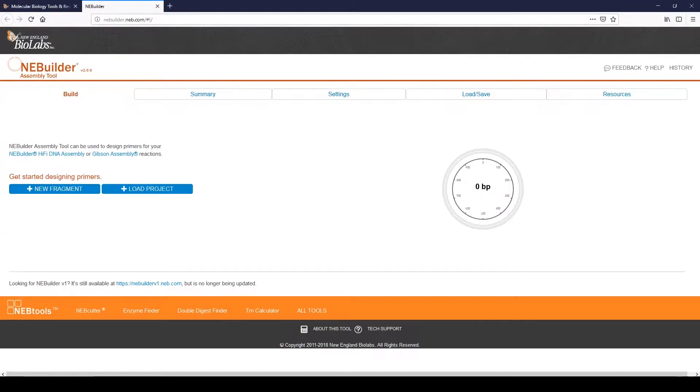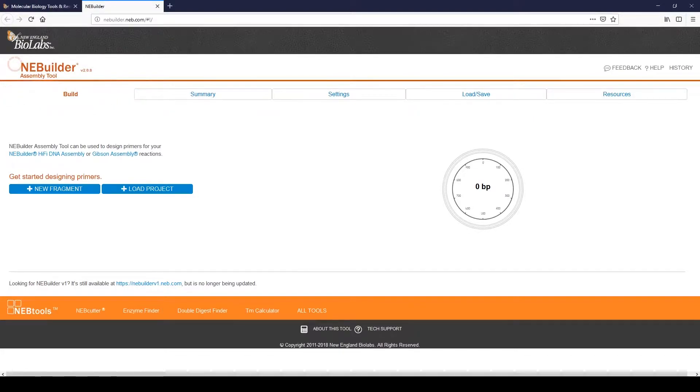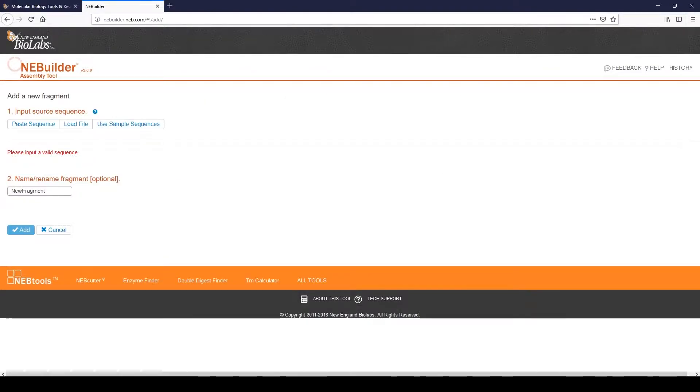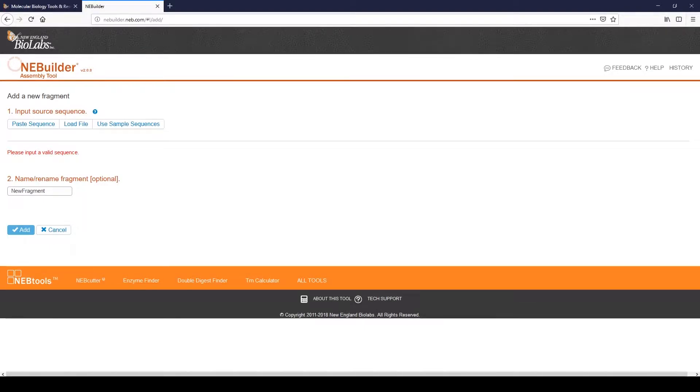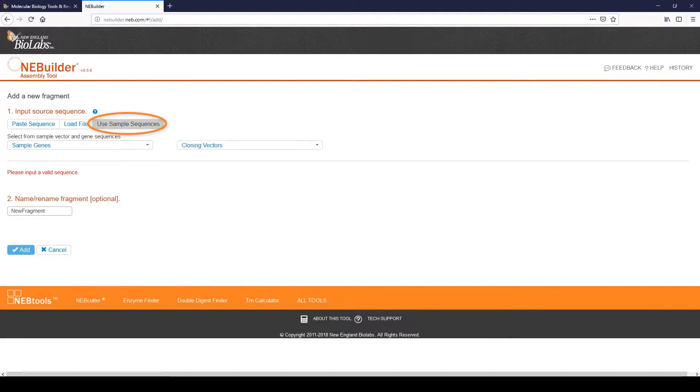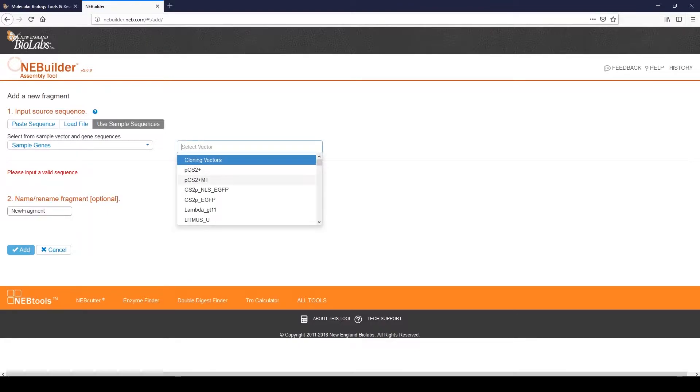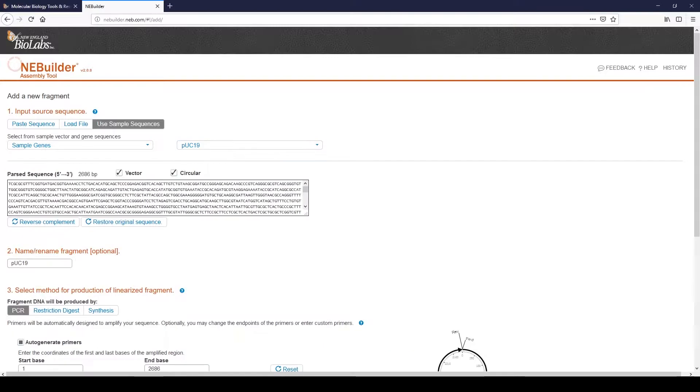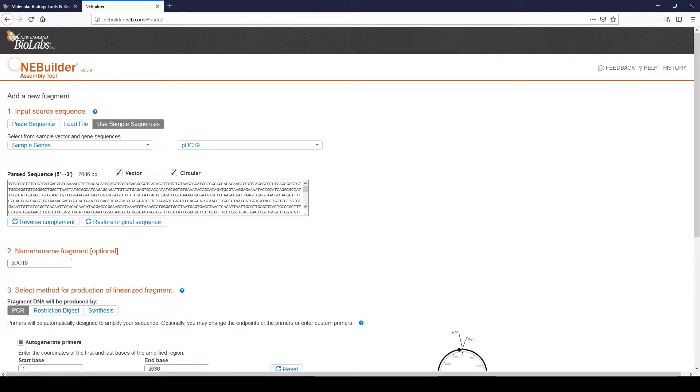Now we will add the fragments to the assembly. Begin by clicking on Build, then click New Fragment. For this demonstration, we will use preloaded sample sequences. Note that all vectors available from AnyBuilder are preloaded into the tool. Click Use Sample Sequences. Select a cloning vector from the drop-down menu, in this case, PUC19. The selected sequence is now loaded in the Sequence field.